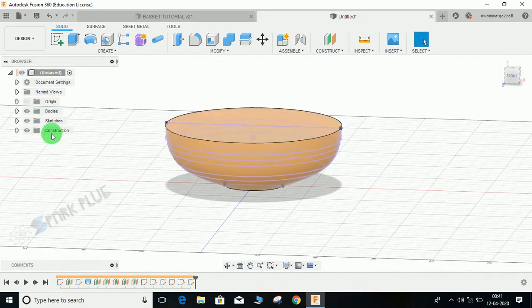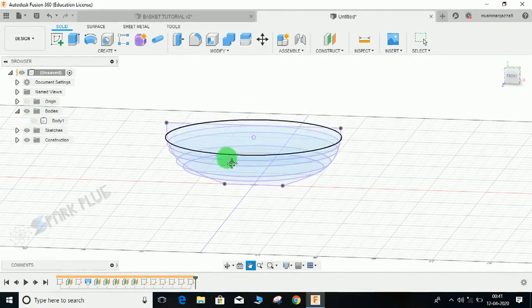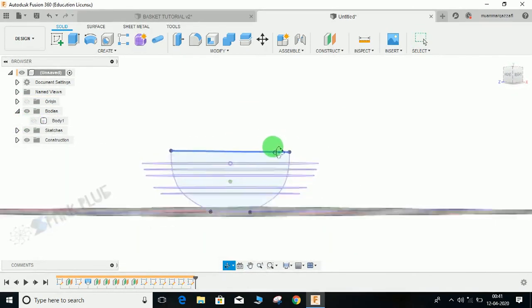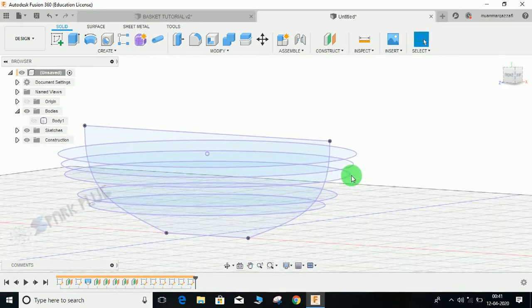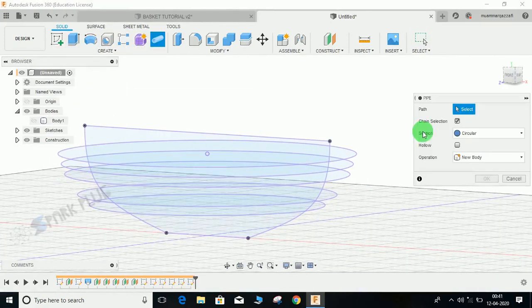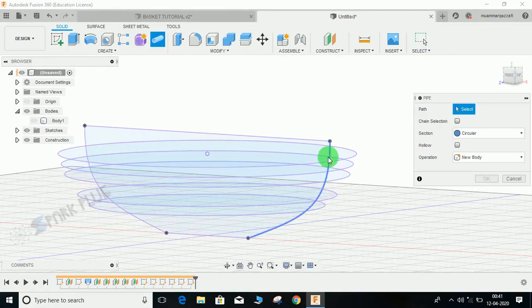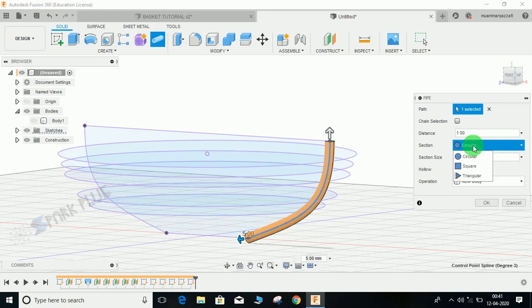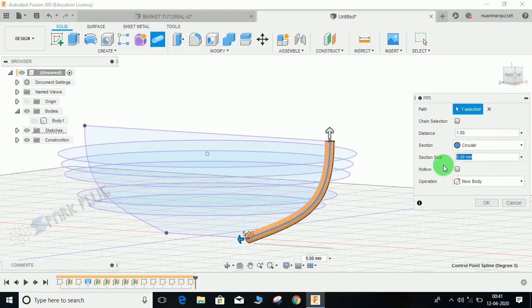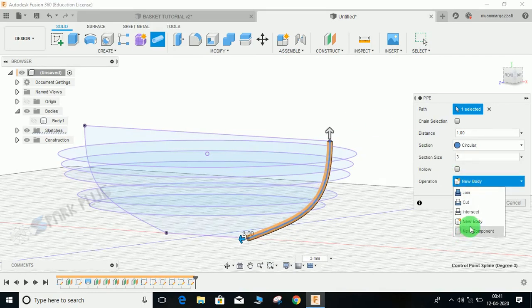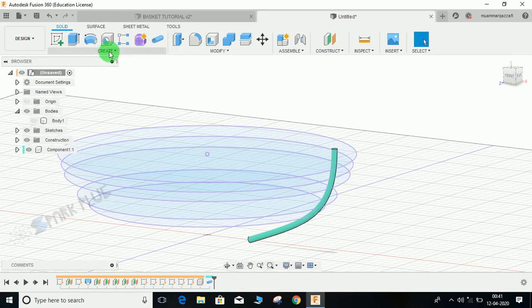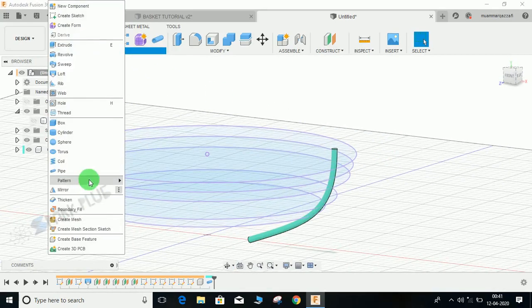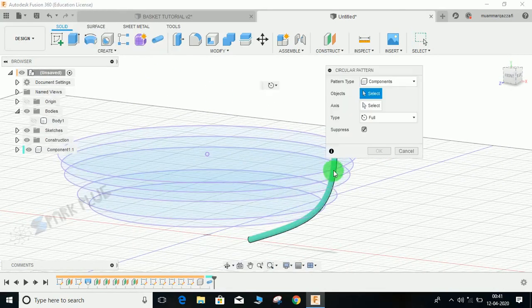Now I have all the intersections. I am going to hide this body. Now what I'm going to do is create a pipe. Click on pipe, just uncheck the chain selection and select this curve. Now you can choose from the profile of circular, triangular, and rectangular. I'm going to choose circular. Let's make it 3. Make it new component and press OK.